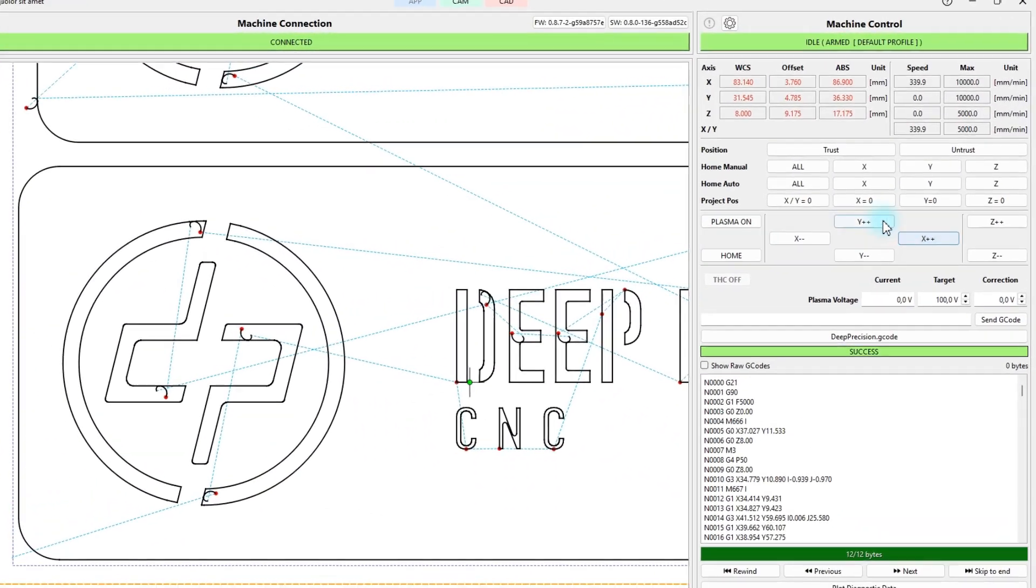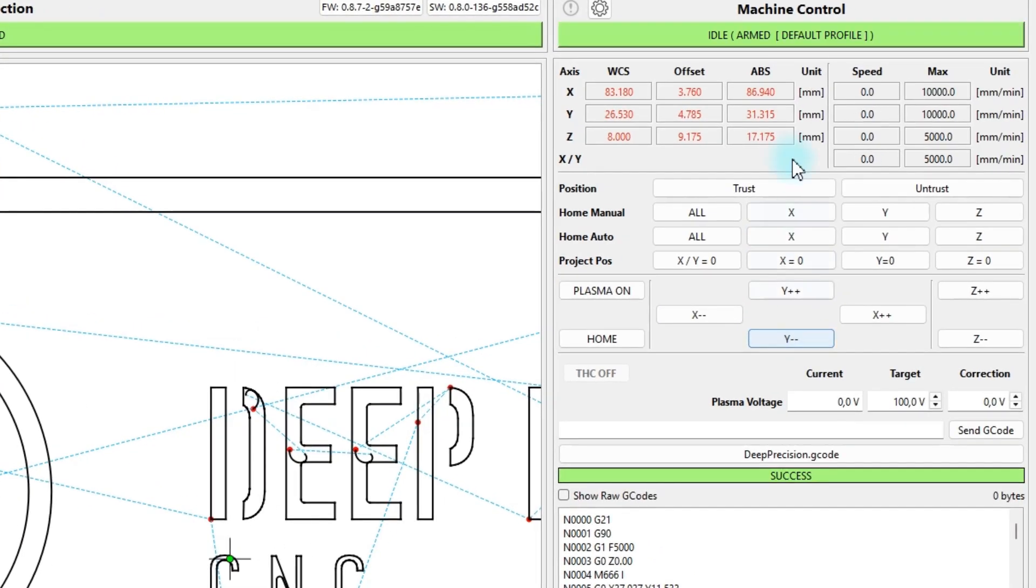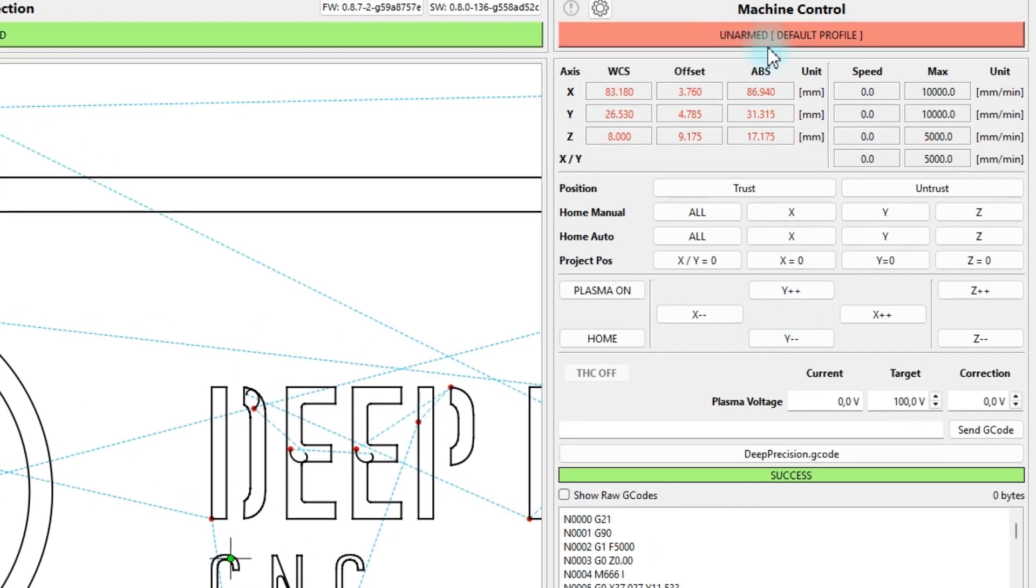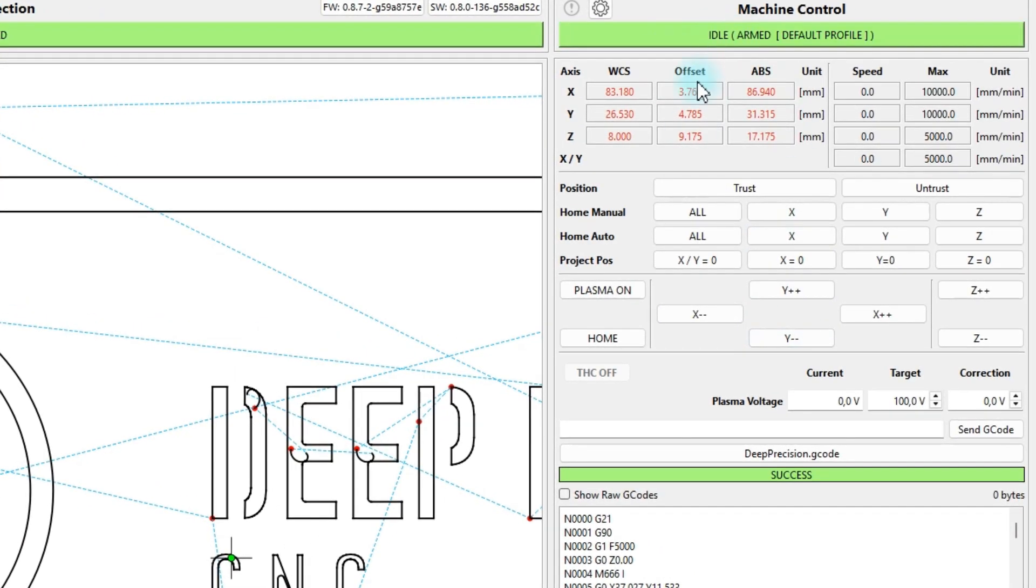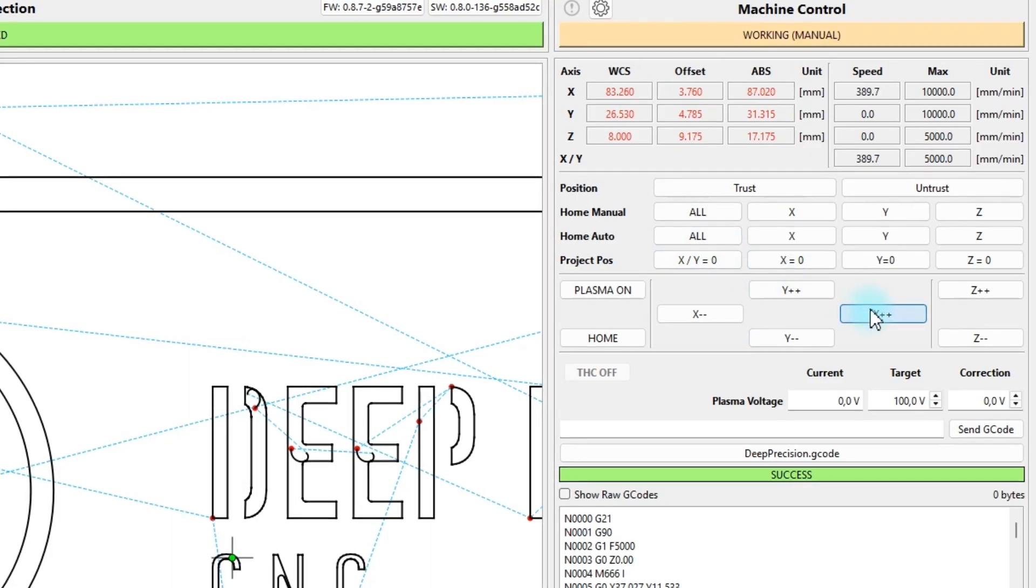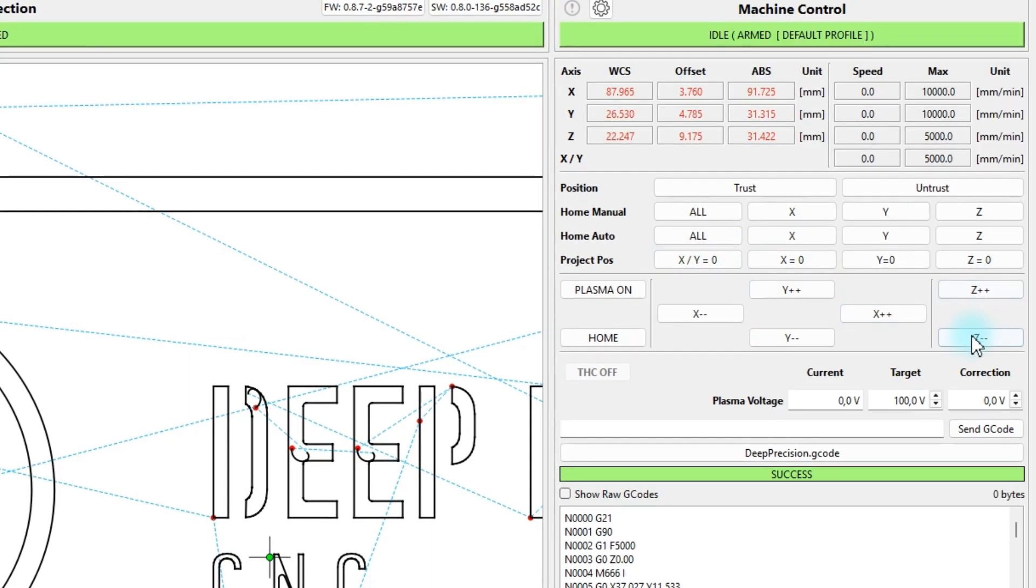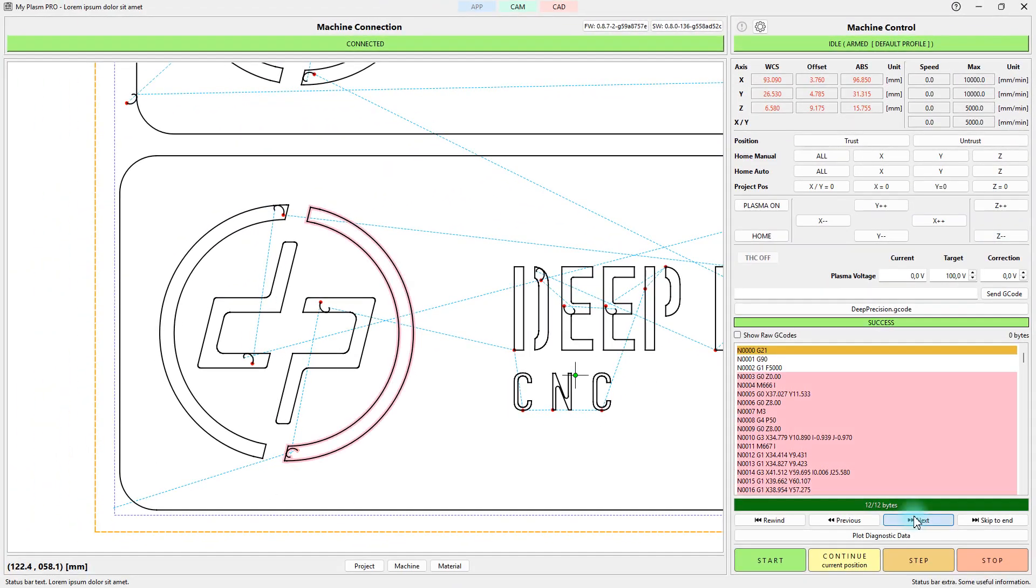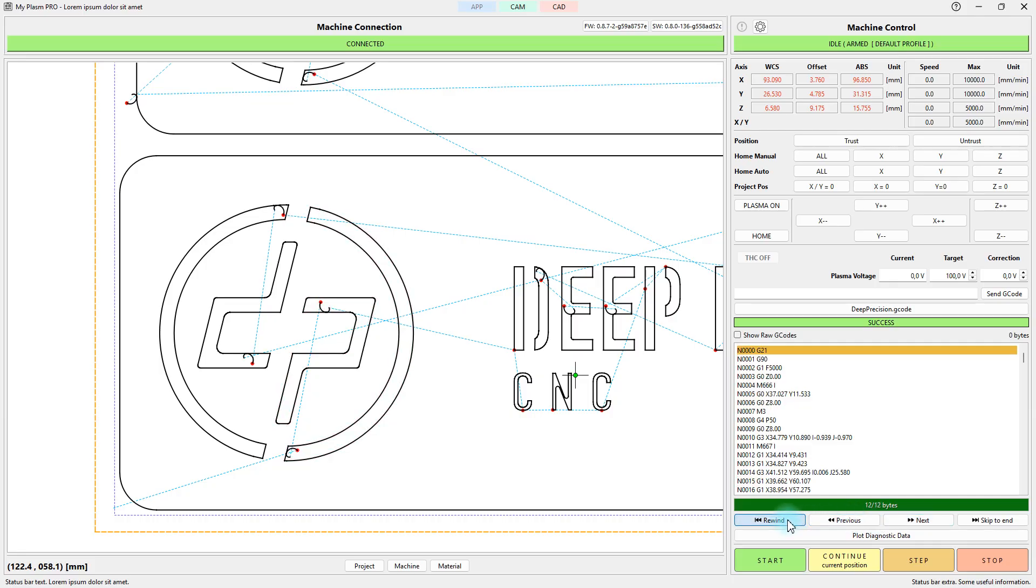Correctly wired and configured outputs should allow you to control the motors manually. The controller must be in armed mode. You can also try running a test G-code program in automatic mode.